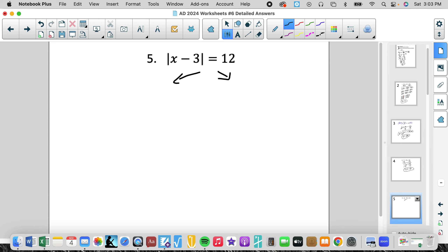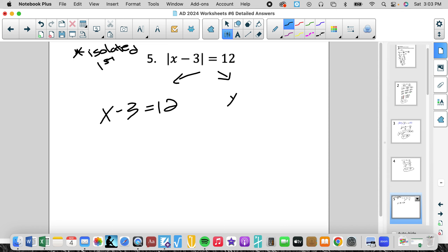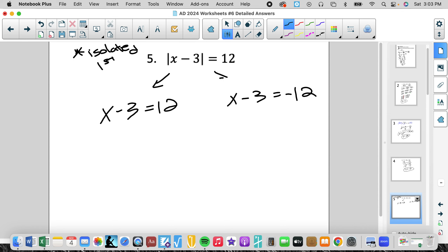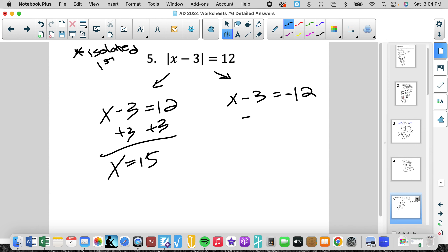For absolute values, the first thing is to make sure the absolute value is isolated first — which it is here. That value can be either positive 12 or negative 12, so we set it equal to both values. Inside this box can be 12 or negative 12, because the absolute value of 12 produces 12 and the absolute value of negative 12 also produces 12. So we add 3: x equals 15, and x equals negative 9.